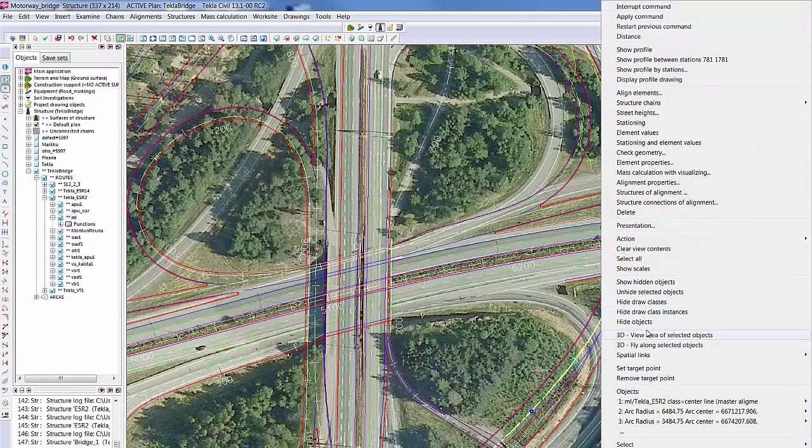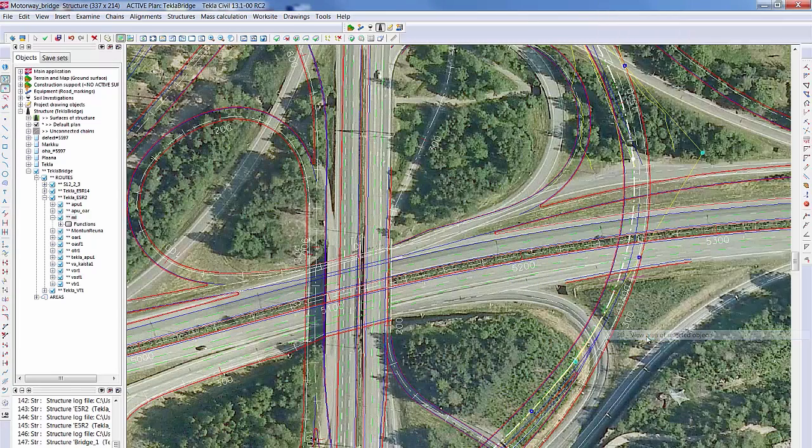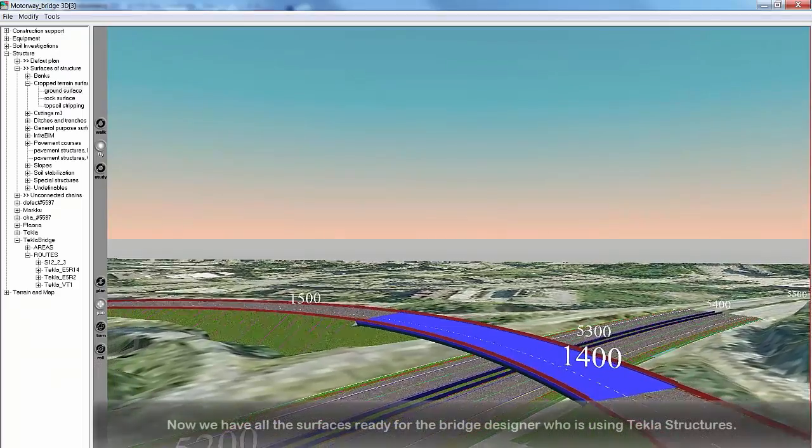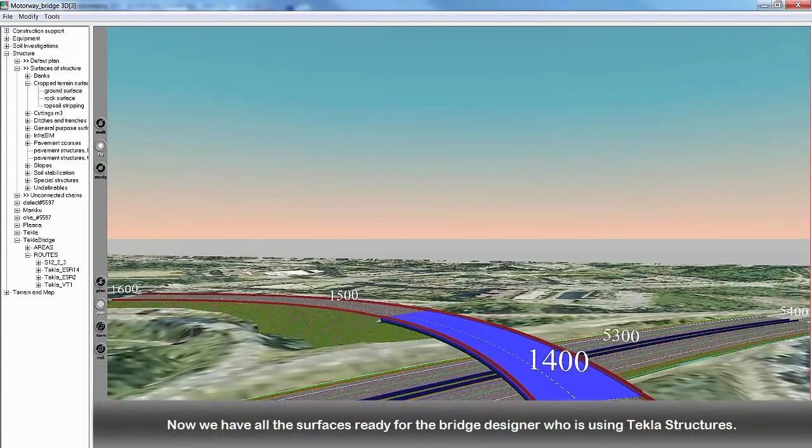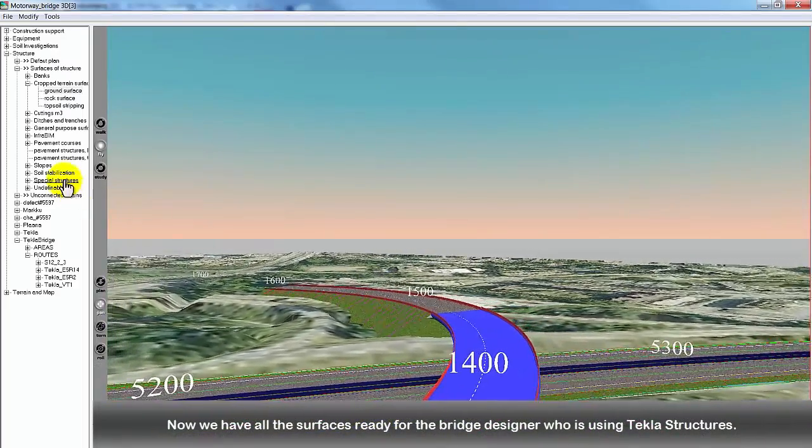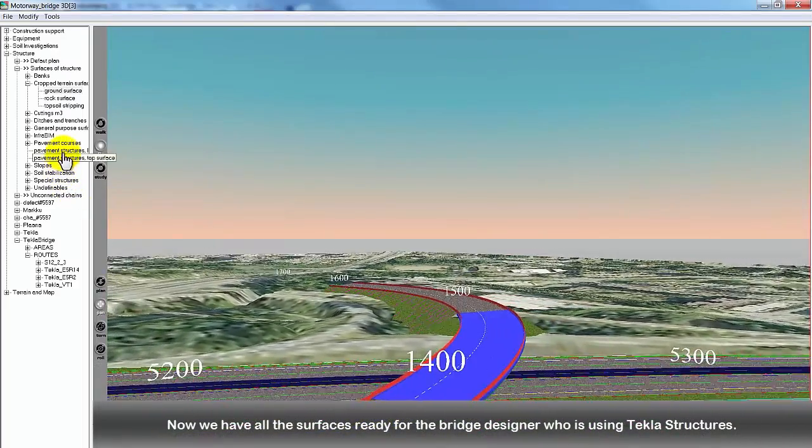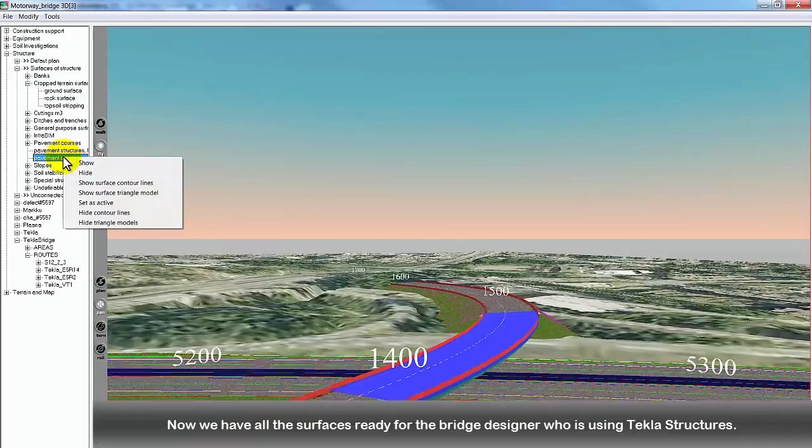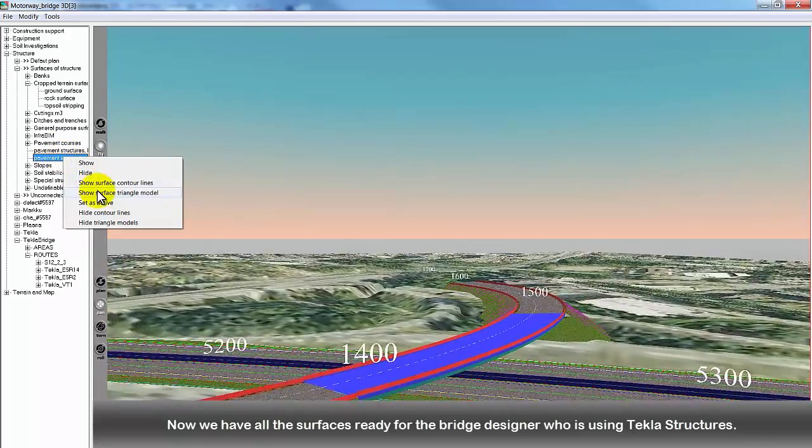All the necessary surfaces are ready for the bridge designer using Tekla Structures. The selected surfaces are stored in the surface models folder.